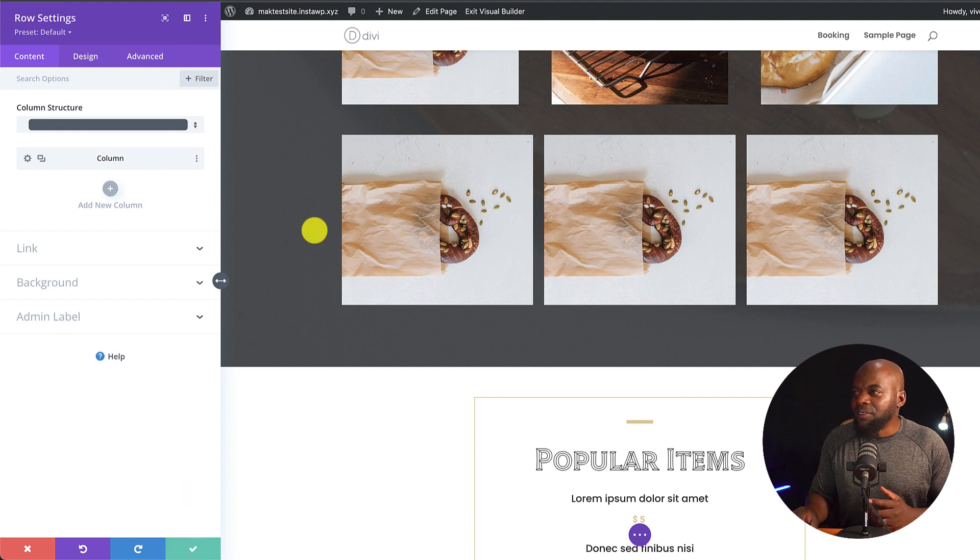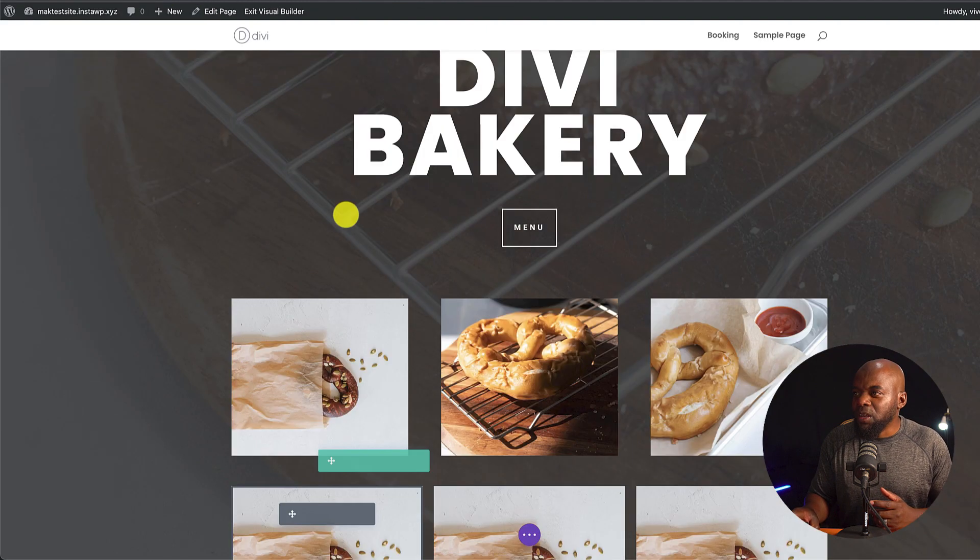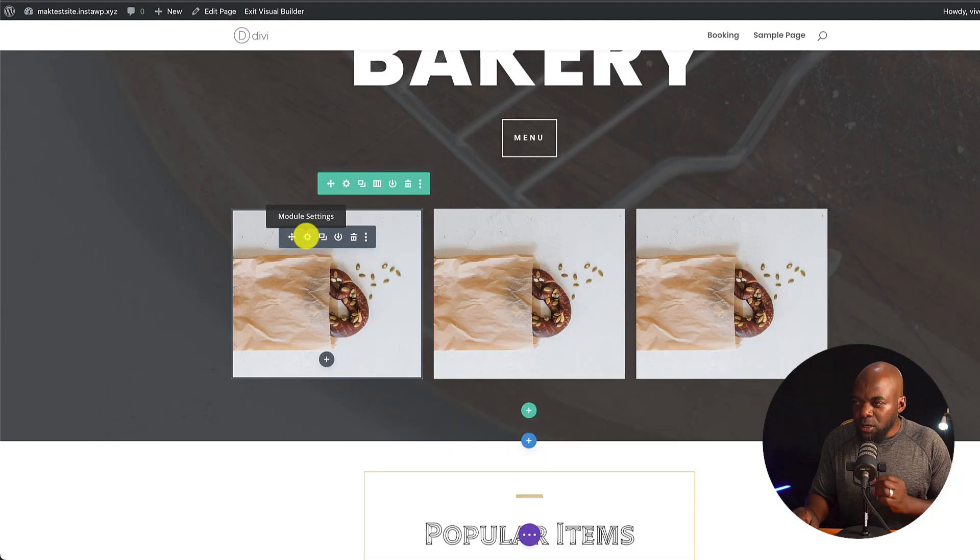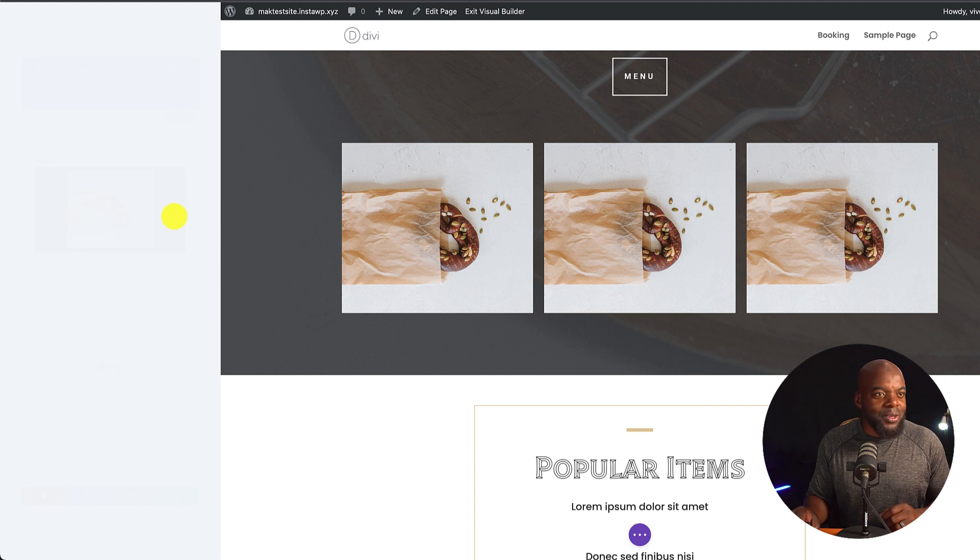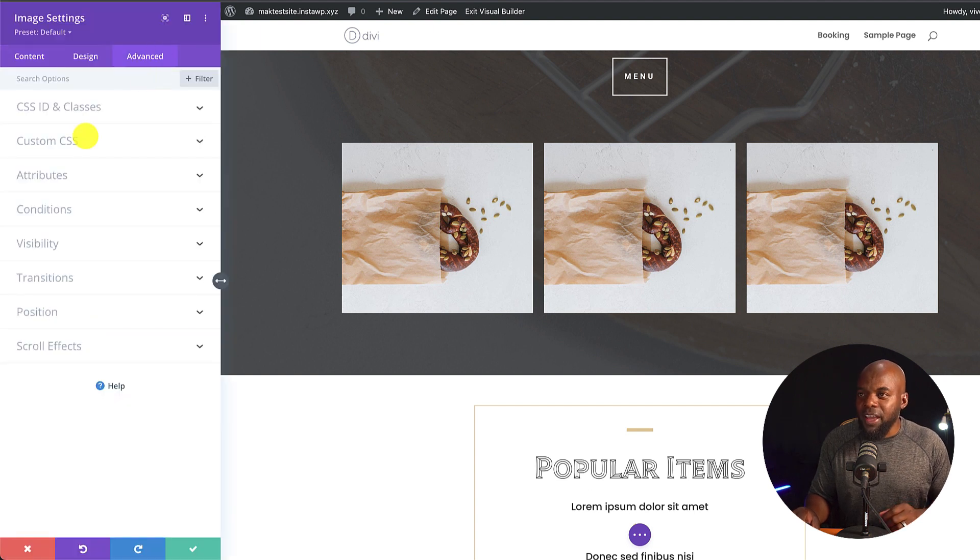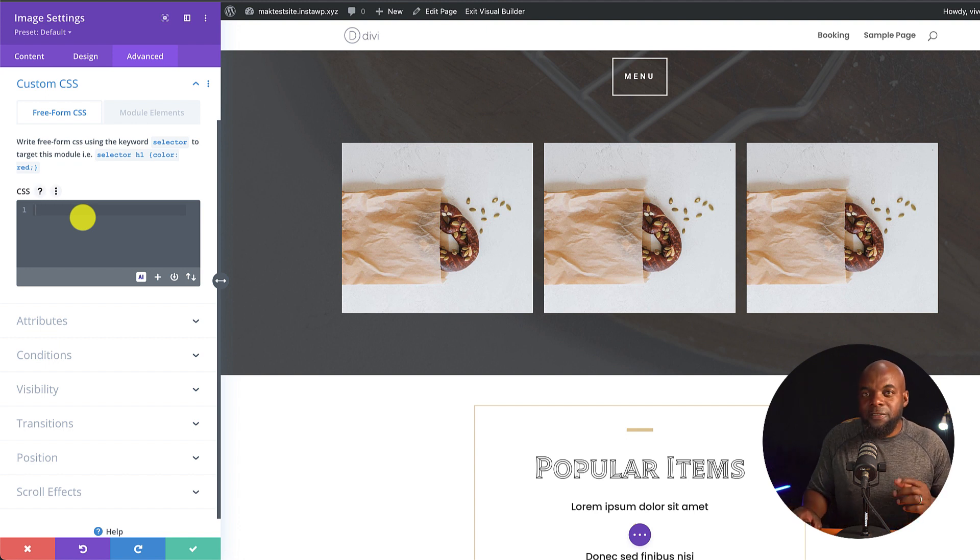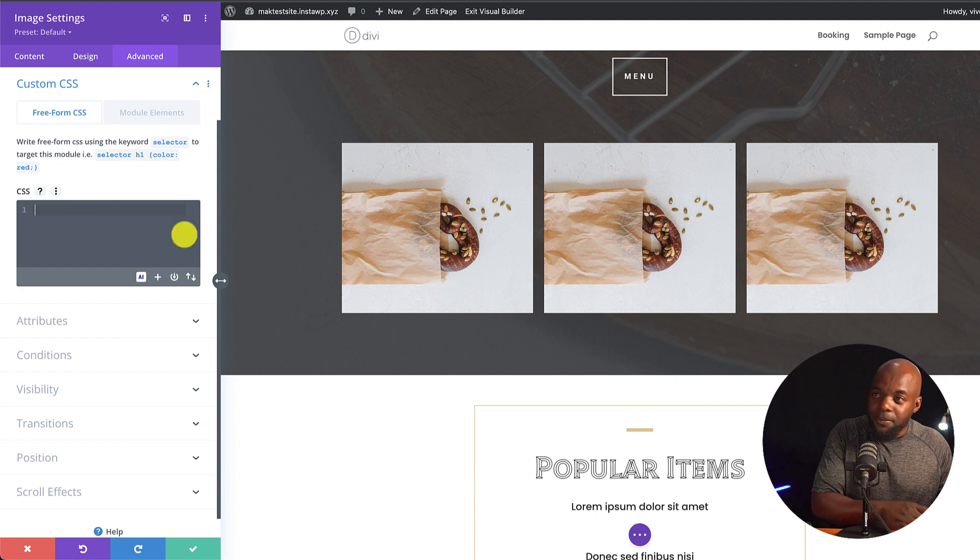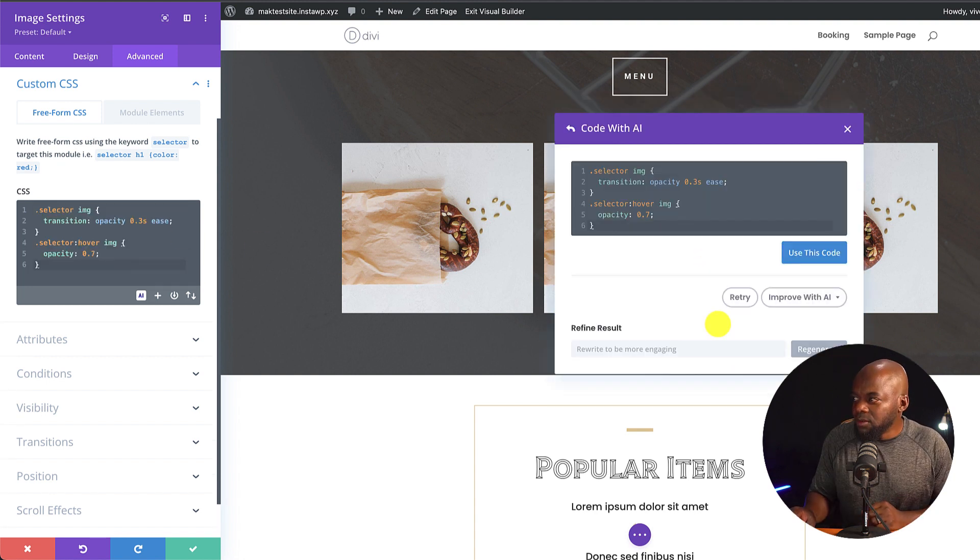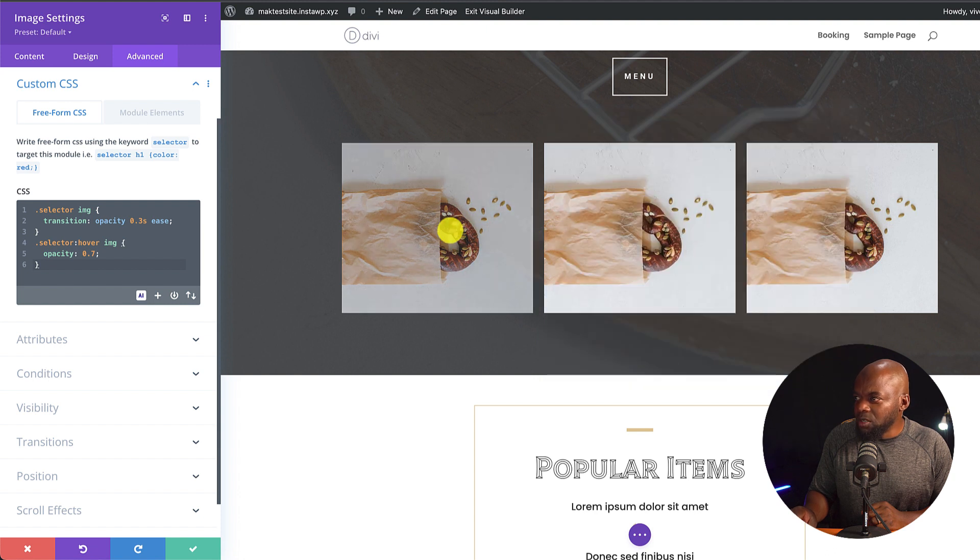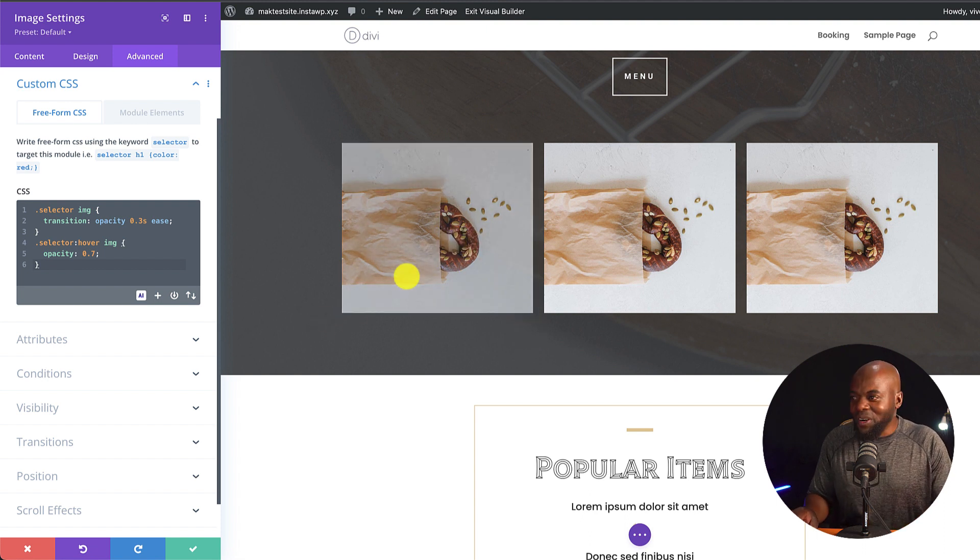I'm going to save this. And since I now have Flexbox over here, I'm going to delete the top one. I'm going to go into this image module here and add a bit of code and see what we can do. I'm going to come over here to Advanced Custom CSS. What I want to do here is I want to fade this image on hover. I'm going to generate the code. I'm going to click on use this code. And you can see there. You can see here that it is working. This is amazing.